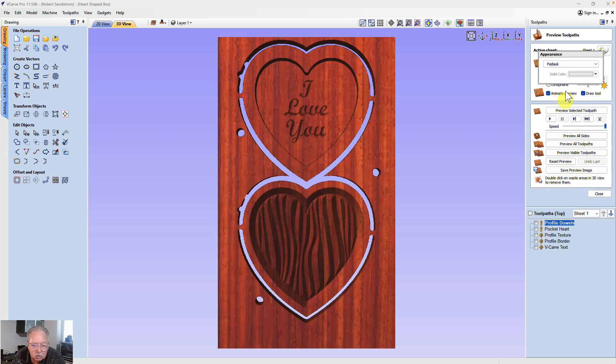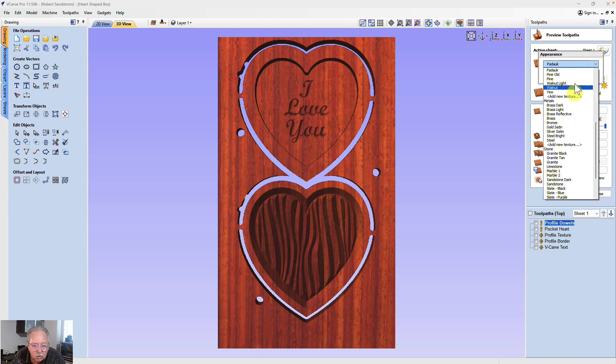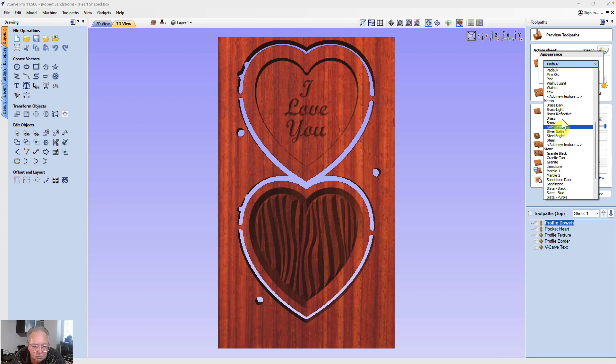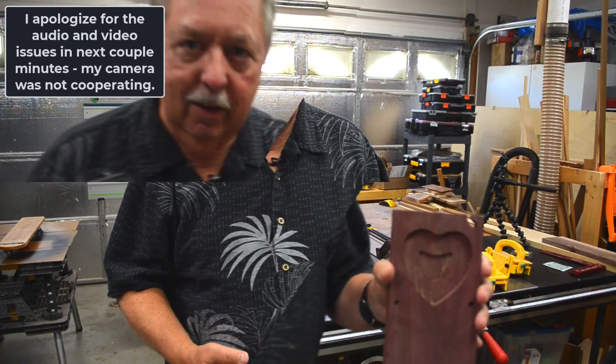It has Padauk, which is close. So I want to go through how you would get Purple Heart in here. And there's a couple different ways you can do that. So let's get started with that.